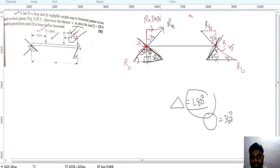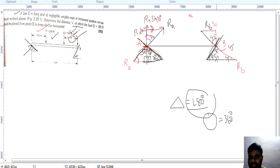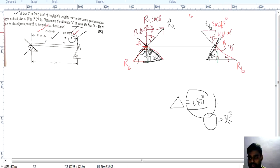So RA sin 30 acts in the horizontal direction, and the adjacent line gives RA cos 30 acting in the upward direction. Similarly for RB: the angle opposite gives RB sin 45 acting horizontally, and the adjacent line gives RB cos 45 acting upward. RB sin 45 acts left direction and RB cos 45 acts upward direction.